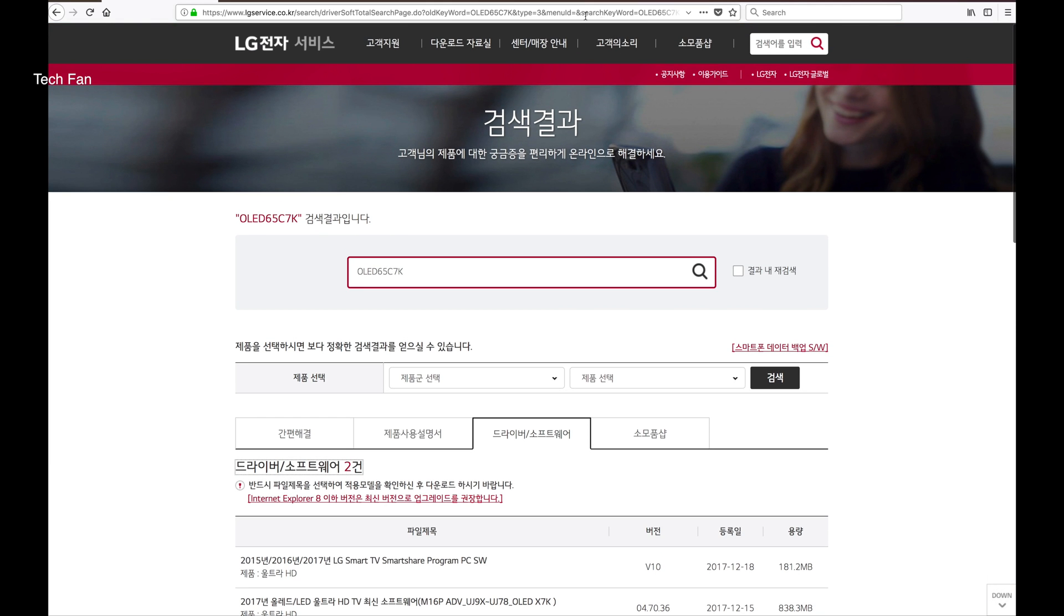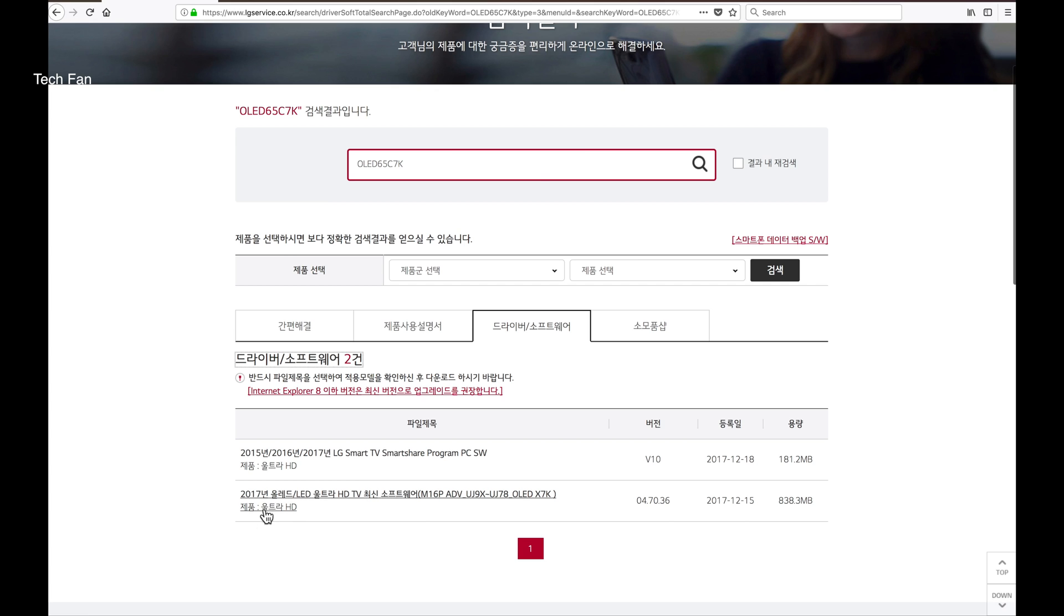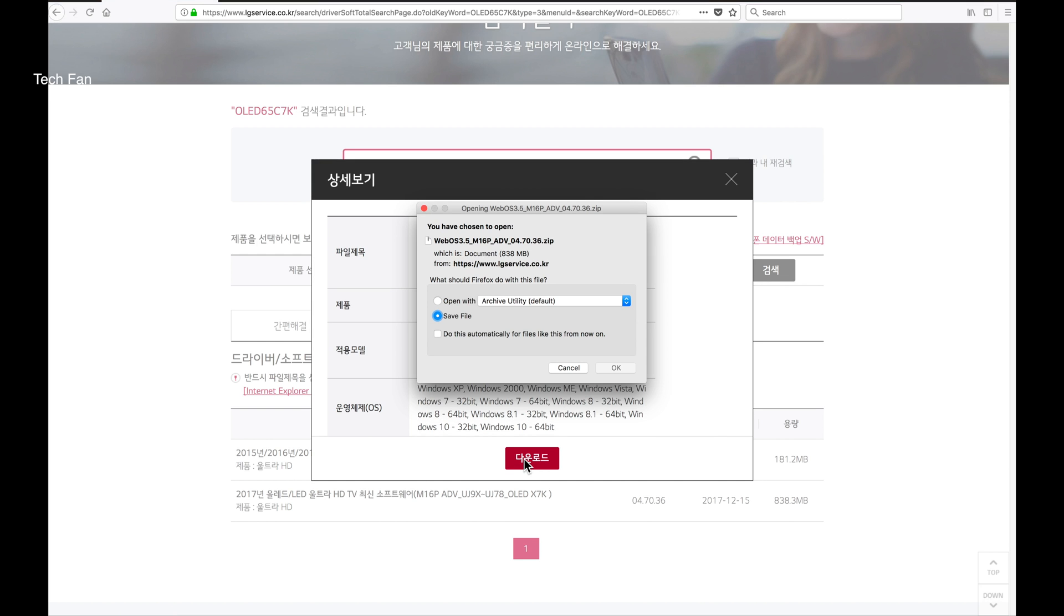You can also get a newer file if there's not one on the LG website for the USA. You can go to the Korean website, same story, search for your model, click OK to save, save the file.